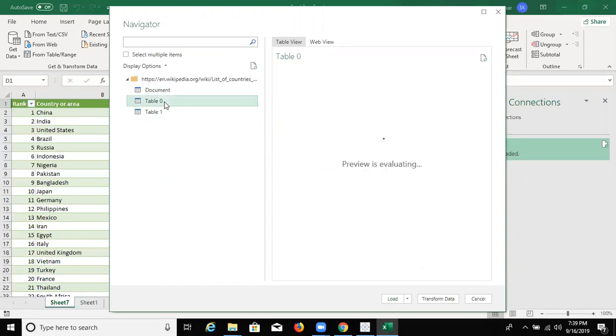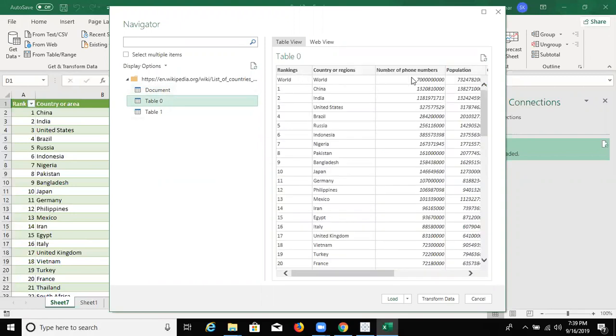And this is your data. This is my data. We have to click Load.